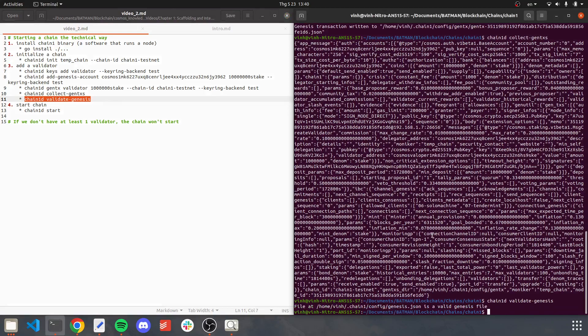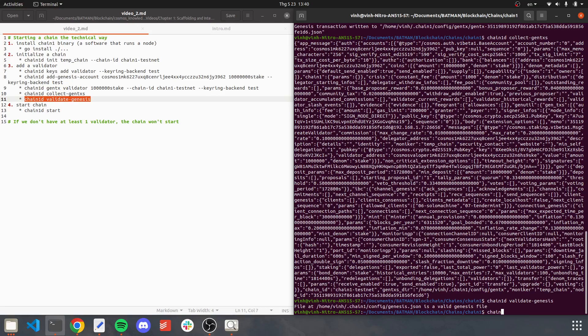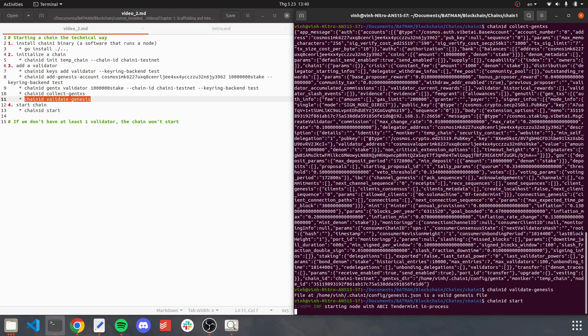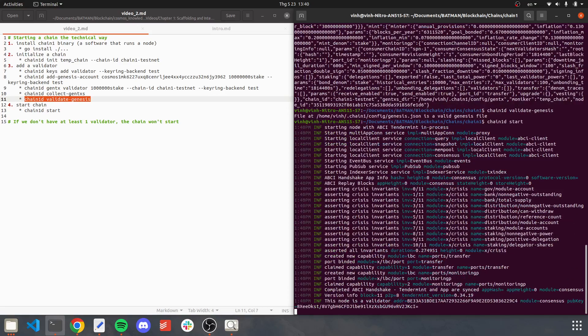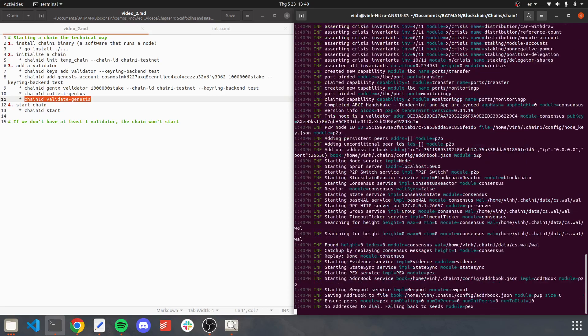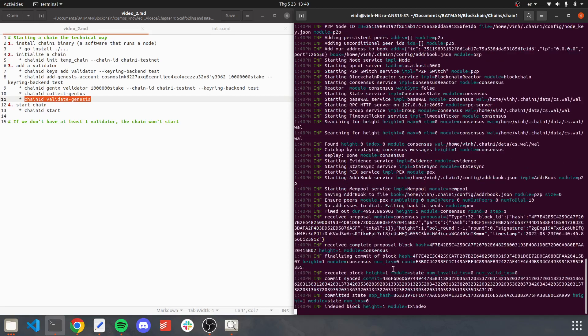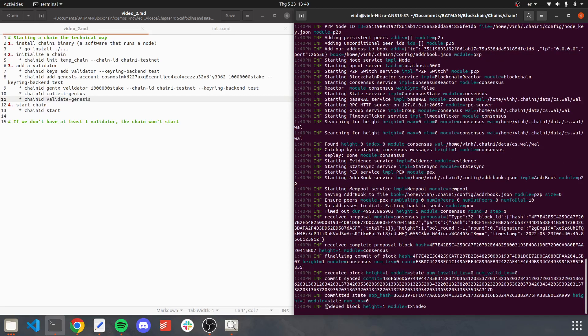Okay, so basically these are all steps to add validator. And once we have added a validator, we can start the chain. And voila! As you see here, block is produced.